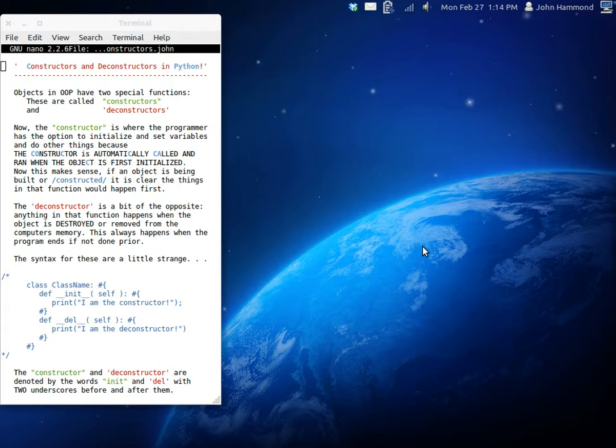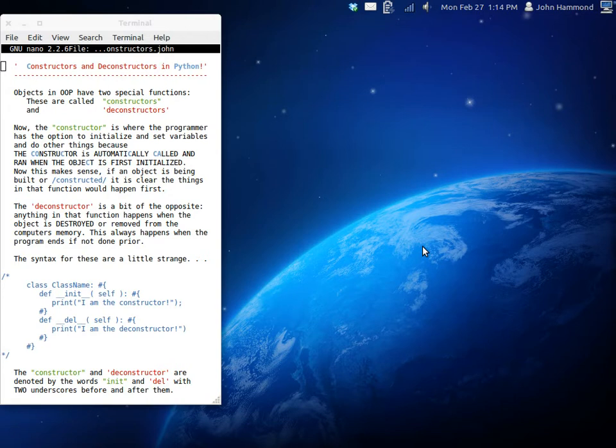So, that's where you can set, you can initialize variables, you can declare things that you're going to be working with, and maybe you could even display some output on the screen if you really wanted to. It's all up to you.